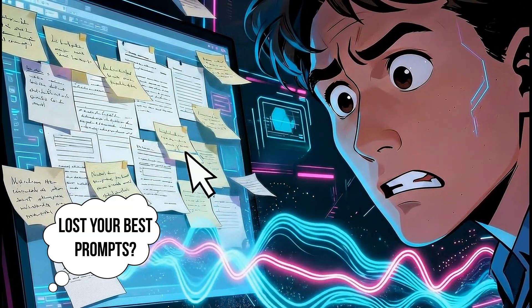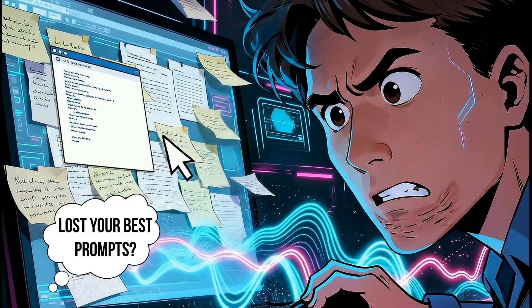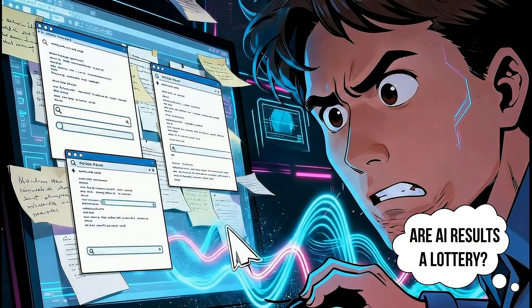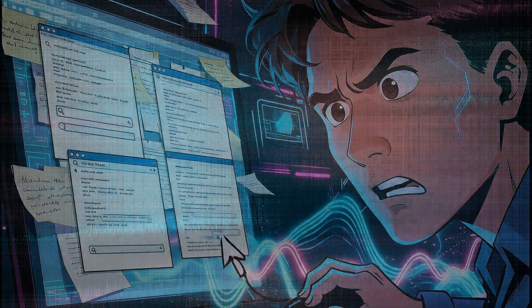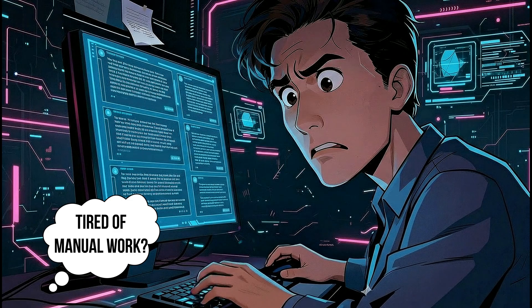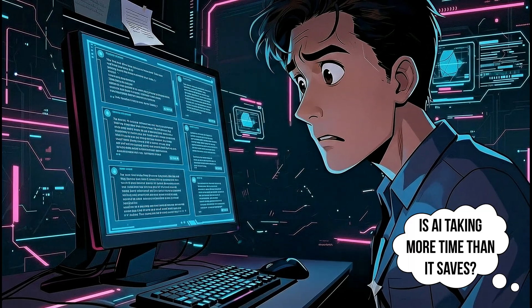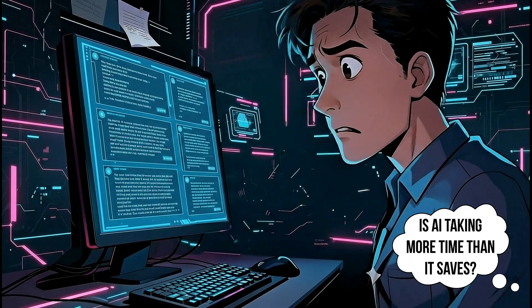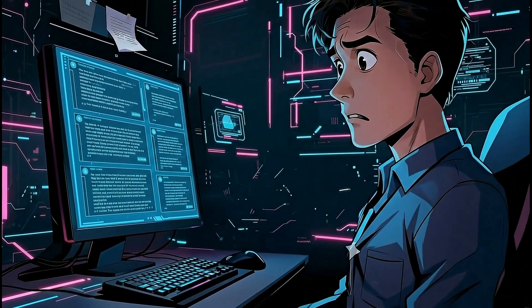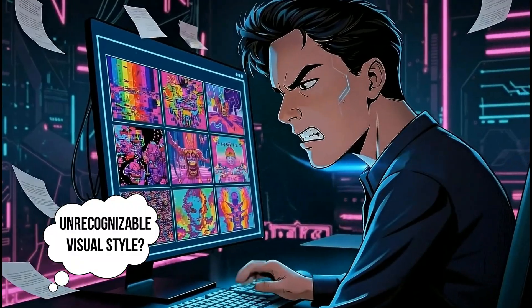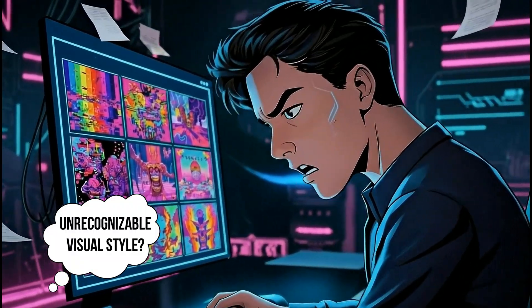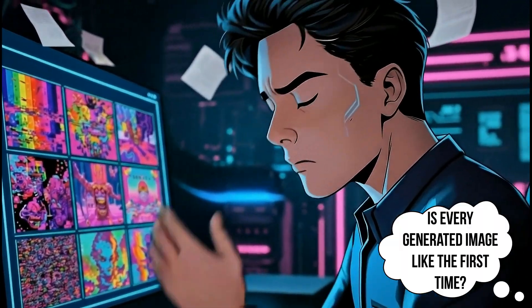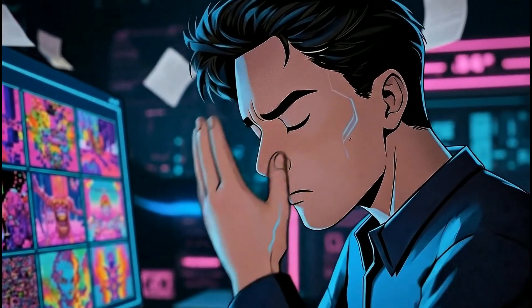Lost your best prompts? Are AI results a lottery? Tired of manual work? Is AI taking more time than it saves? Unrecognizable visual style? Is every generated image like the first time?